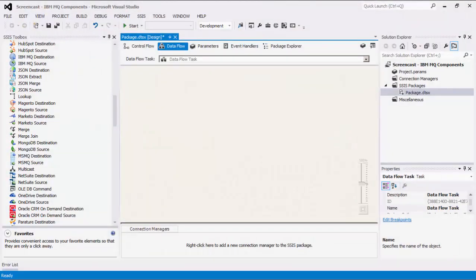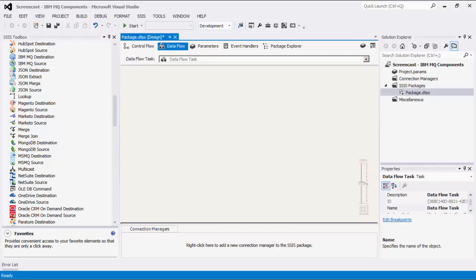The SSIS Productivity Pack is a collection of premium SSIS components which enable greater developer productivity and increase the power of SSIS.